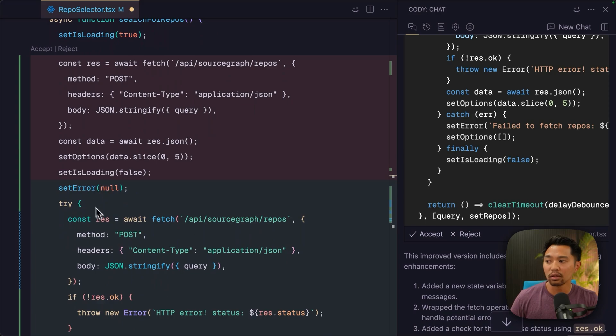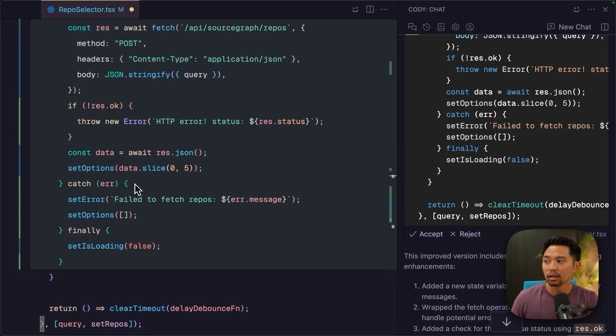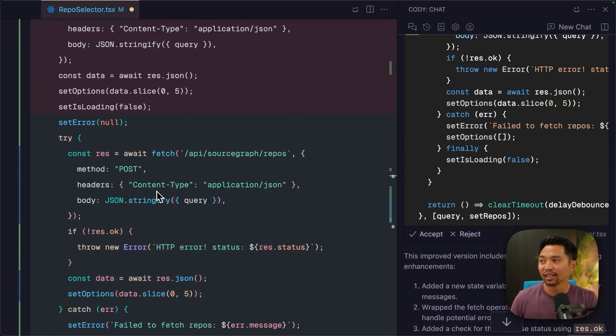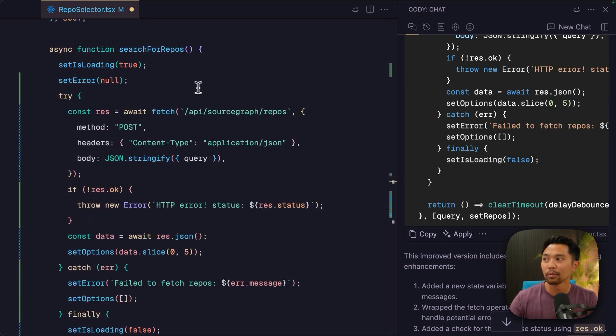And then down here, it's just wrapping with the try catch and using the set error correctly to reset and then set error. If the error exists, after we do the fetch, I'll click accept.